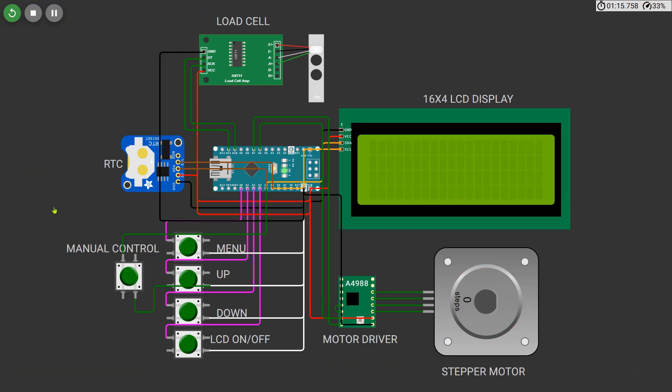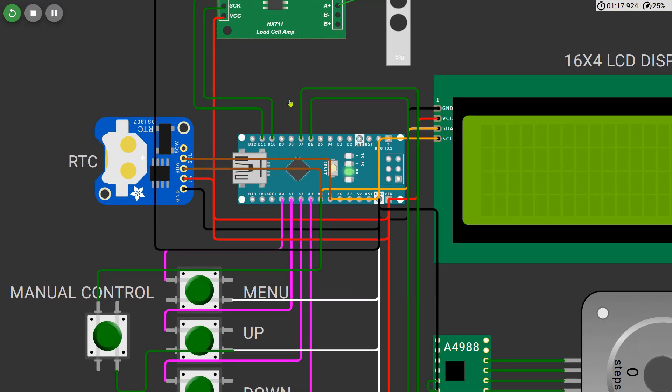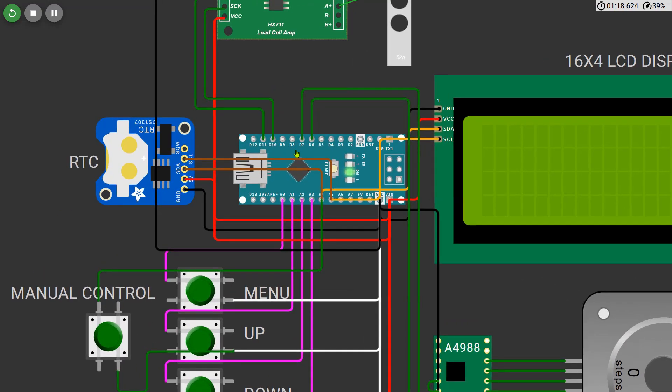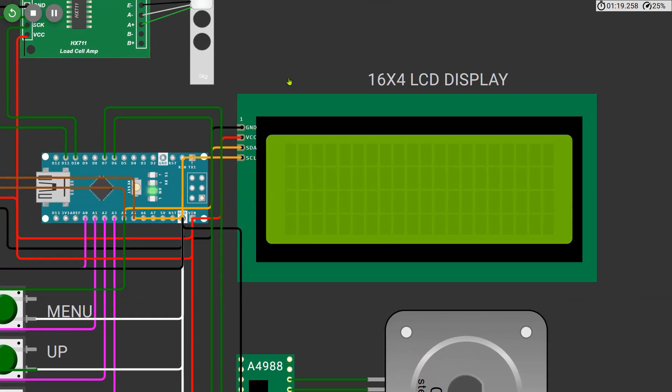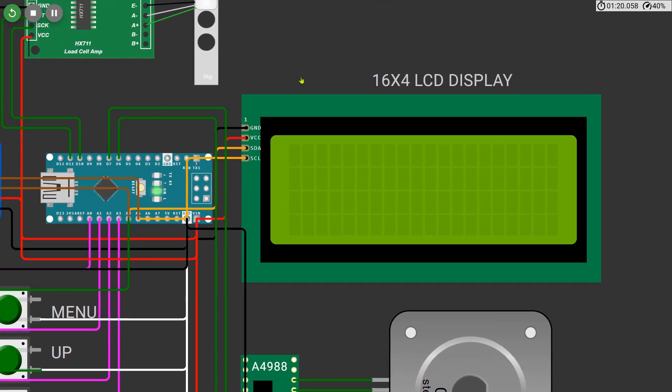In this project we are using several components to build a fully functional automatic pet feeder. The brain of the system is an Arduino Nano which controls all the other modules. To display live information like weight, time, and menu settings we are using a 16 by 4 I2C LCD display. The LCD is connected to the Nano using the I2C lines SDA to A4 and SCL to A5.